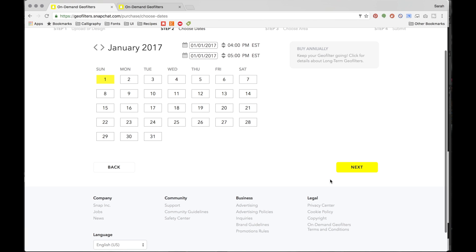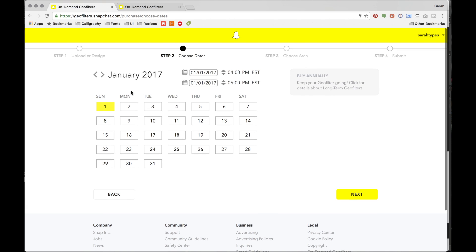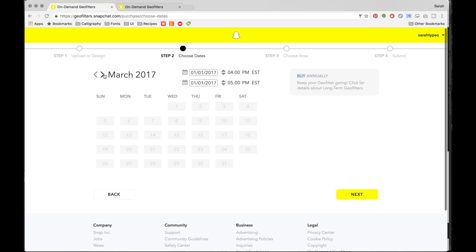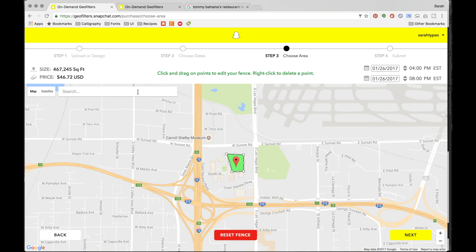Now click next, and this is where you pick the date. Snapchat only allows you to schedule within the current month — when I clicked forward, you're not able to go further in advance. I'm just going to choose January and then choose a timeframe of four hours, then click next.